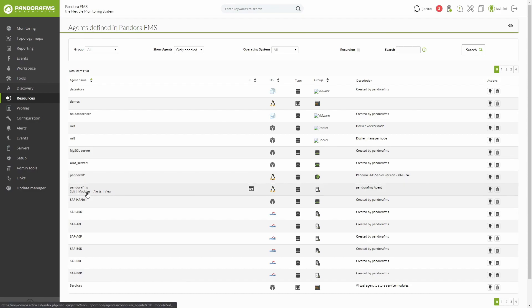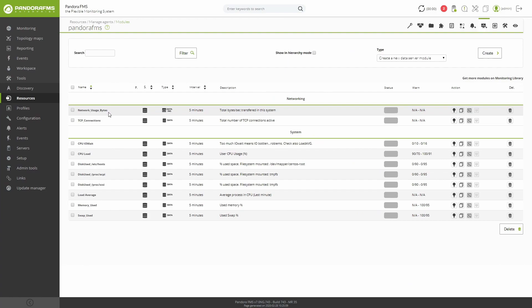The modules can have five different states: Normal, Critical, Warning, Unknown or Not Initiated. And within each agent there can be as many modules as you need.